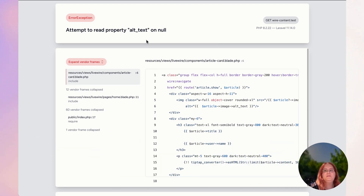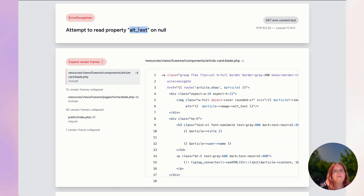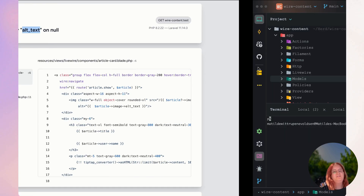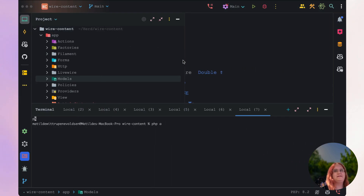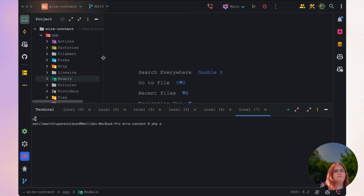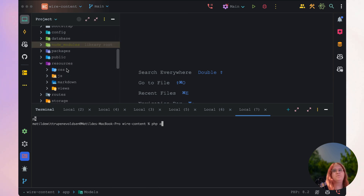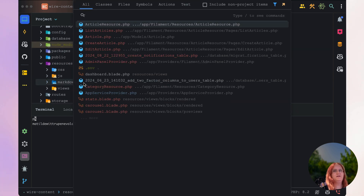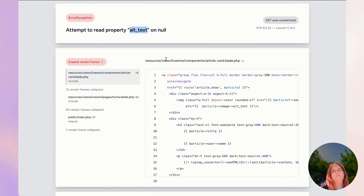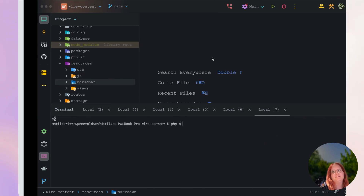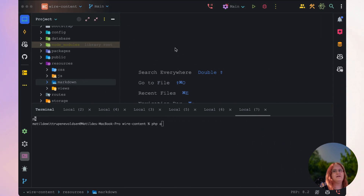In this video, let's get started with removing this issue where we have the alt text not being able to work. This is basically only happening if we don't upload an image or the image doesn't contain alt text. This issue is happening inside the article card component.